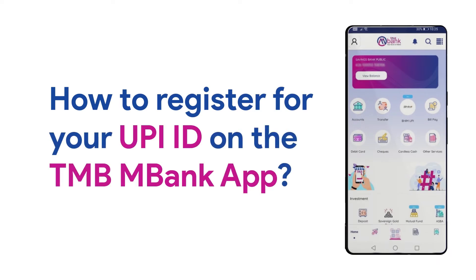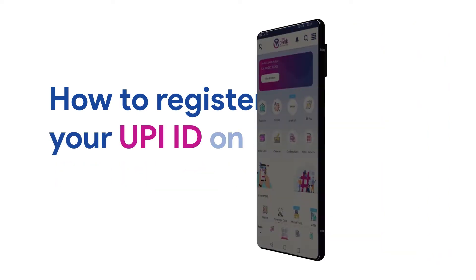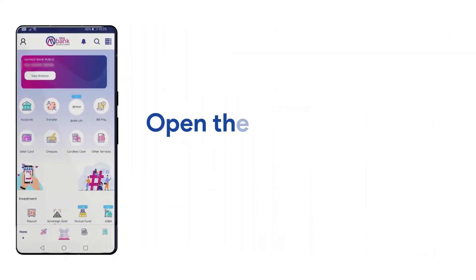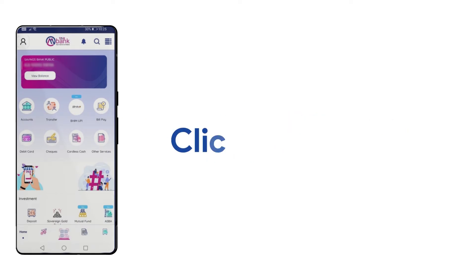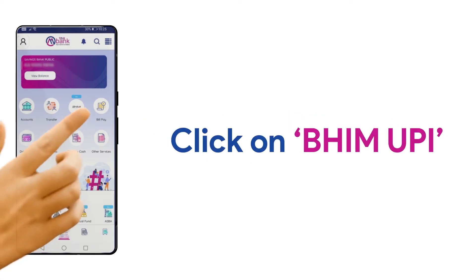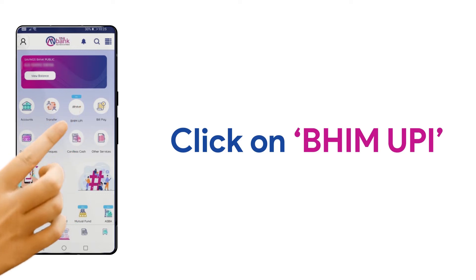How to register for UPI on the TMBM Bank app. Open the TMBM Bank app on your mobile phone. Now, click on BIM UPI.